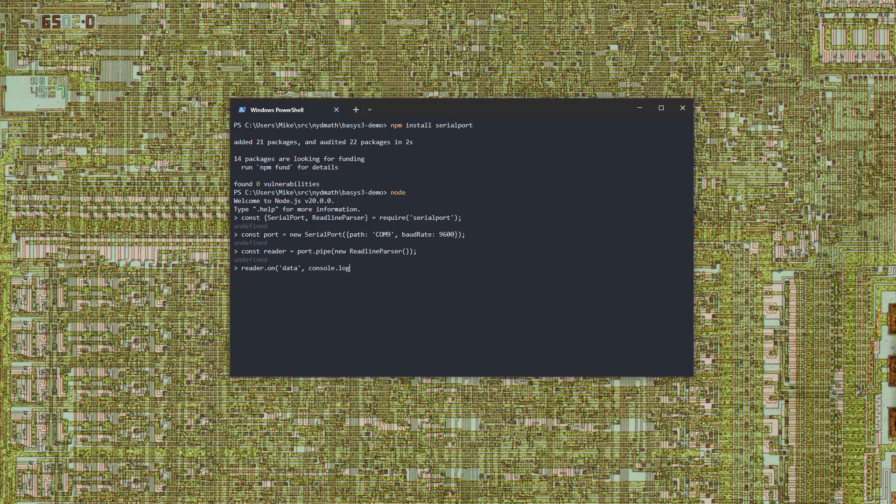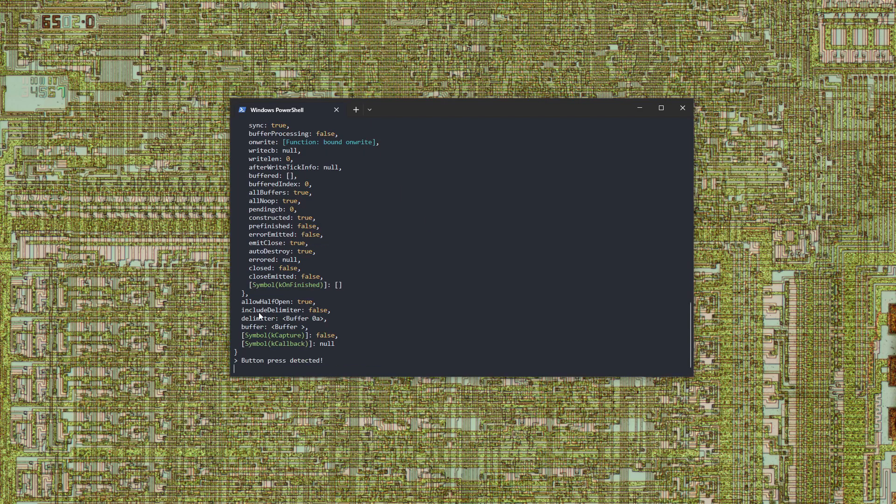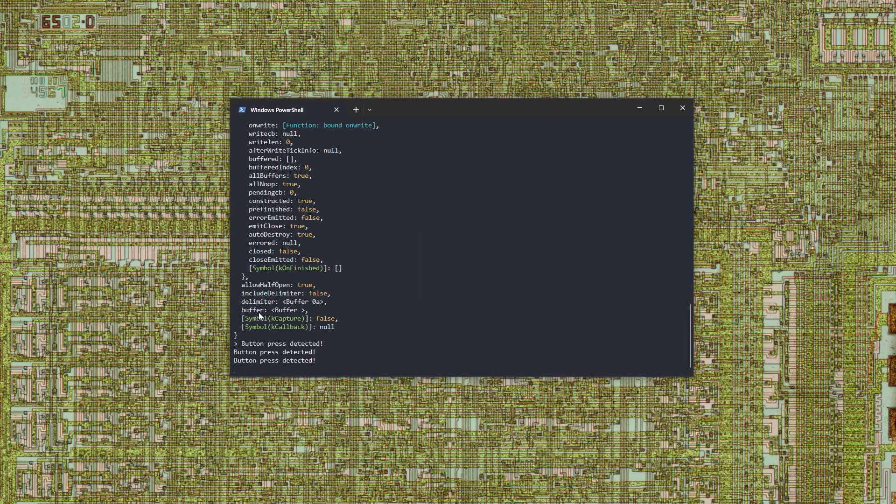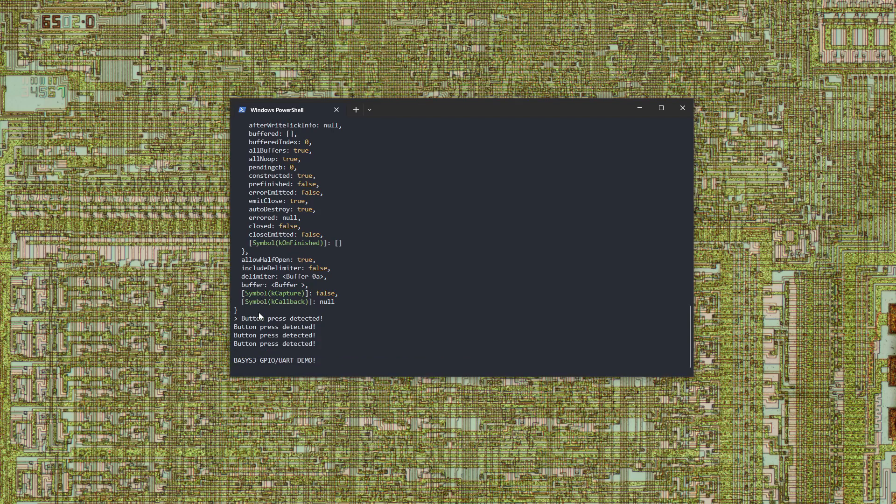Finally, we'll wire the reader's data event to the console. Once again, the FPGA sends messages when its push buttons are pressed. And that concludes the demo.